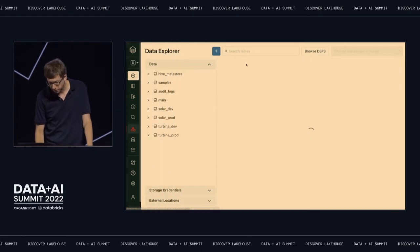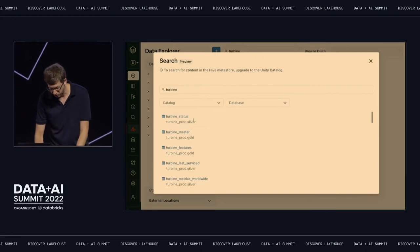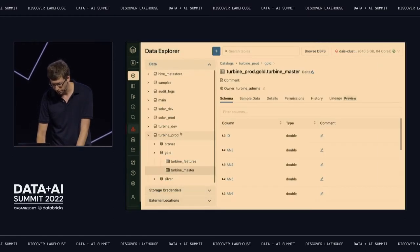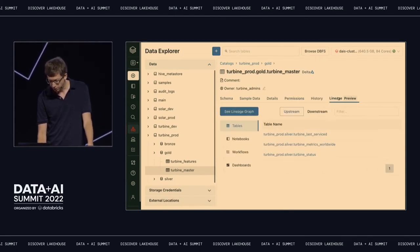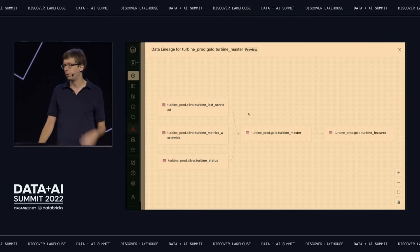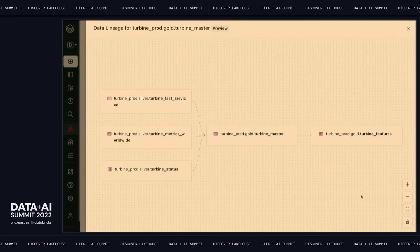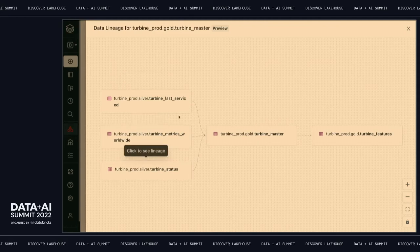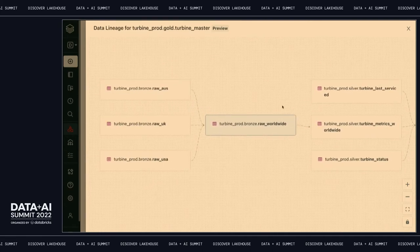Now let's look at the data explorer and try to find this data. This is the table I created — Turbine Master — and you can see all this information about it. You can set permissions on it, and there's also a tab for lineage. One of the things you can do is see the lineage graph, and this is actually computed in real time as you do work on Databricks. This table was created by combining three other tables, and then it was used to produce one thing. You can even click on these and see what's producing each of these upstream — we connect all this information as you do computation on the platform.